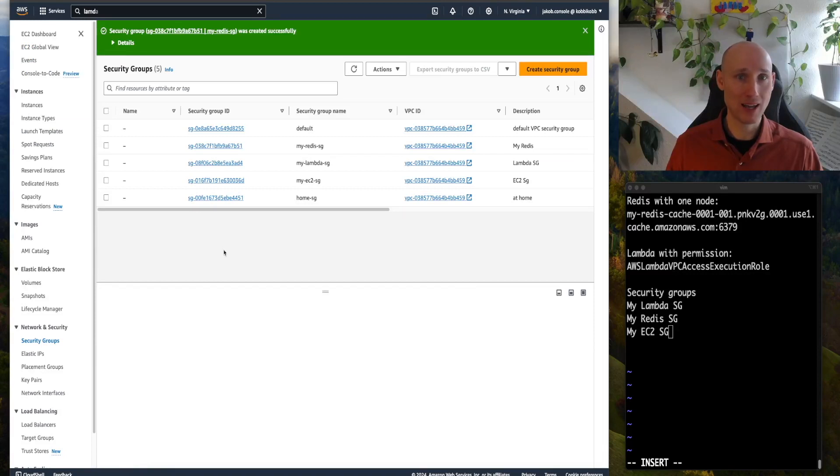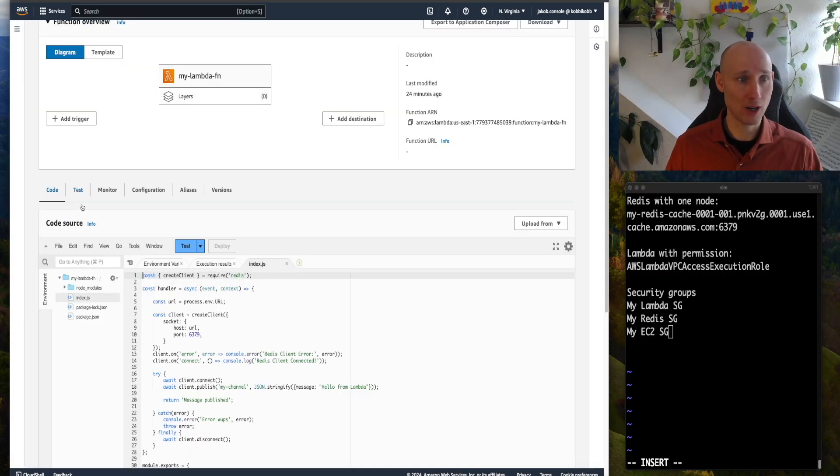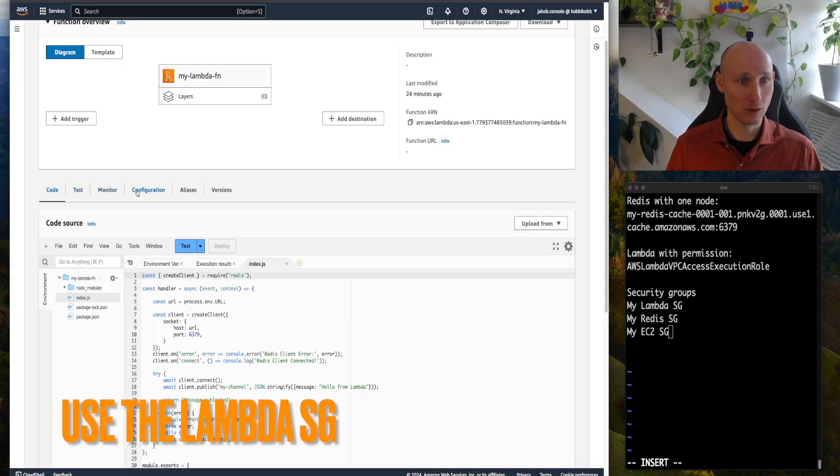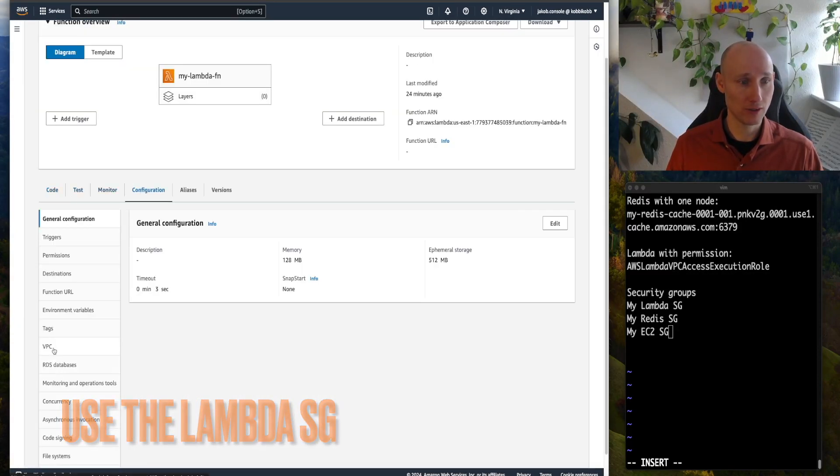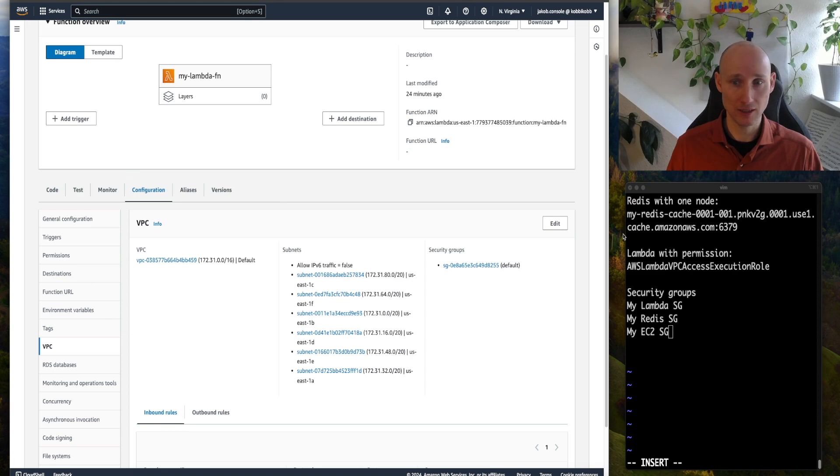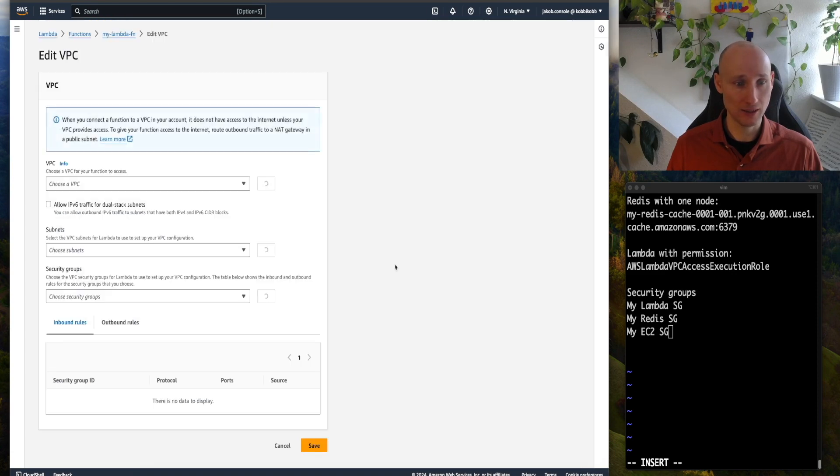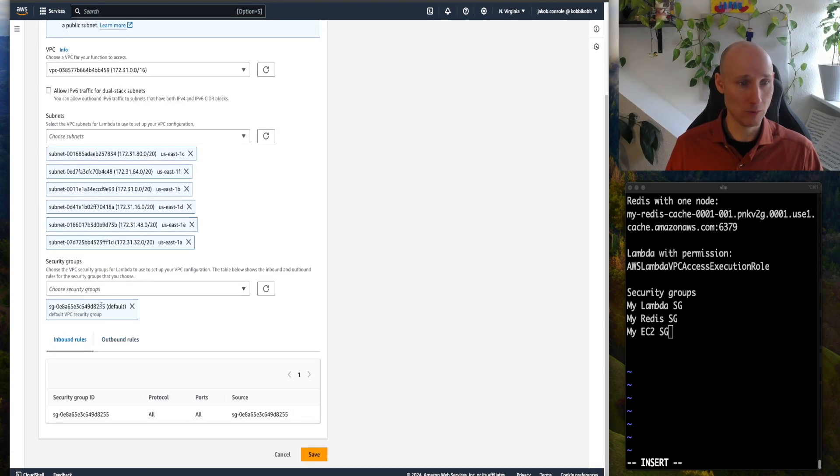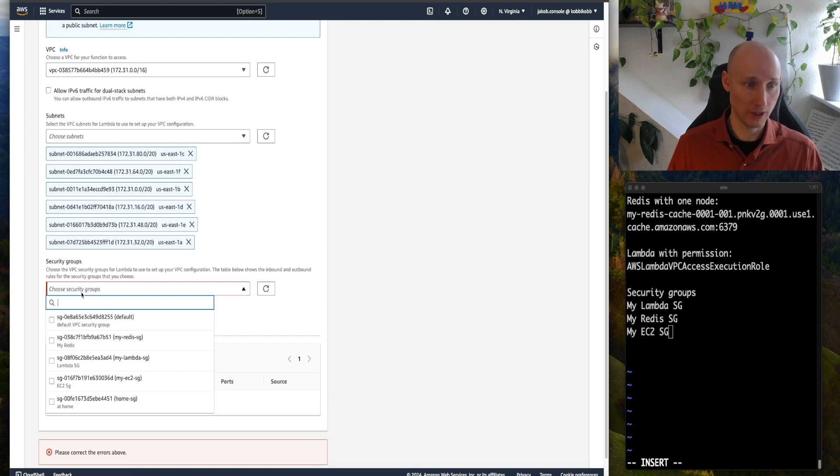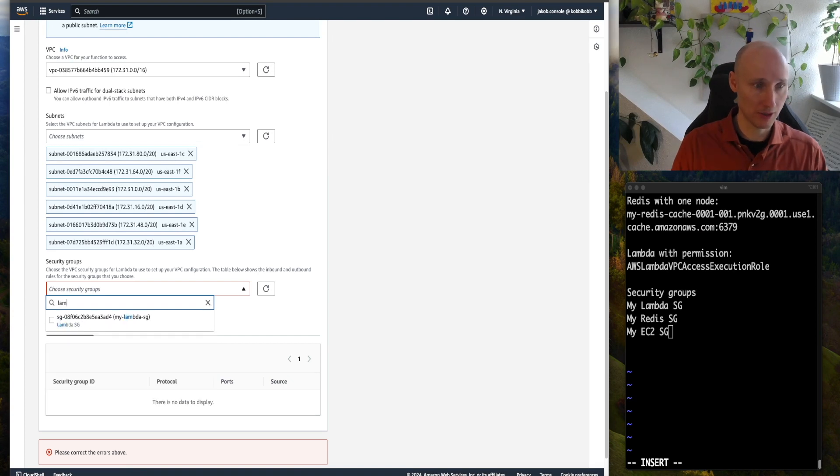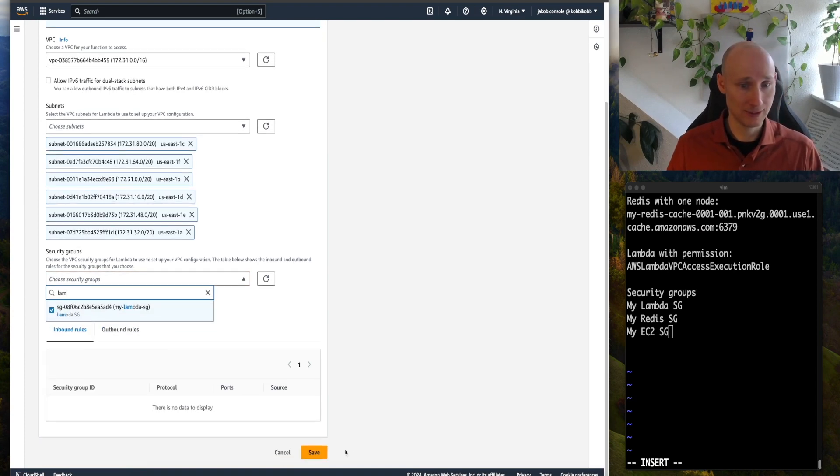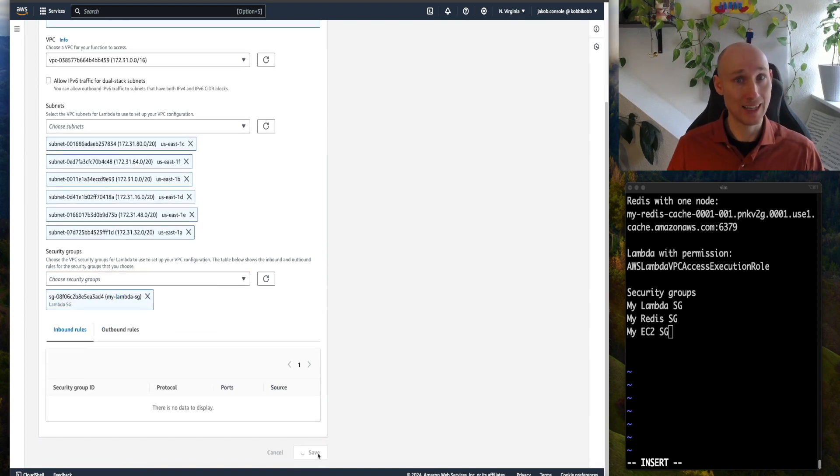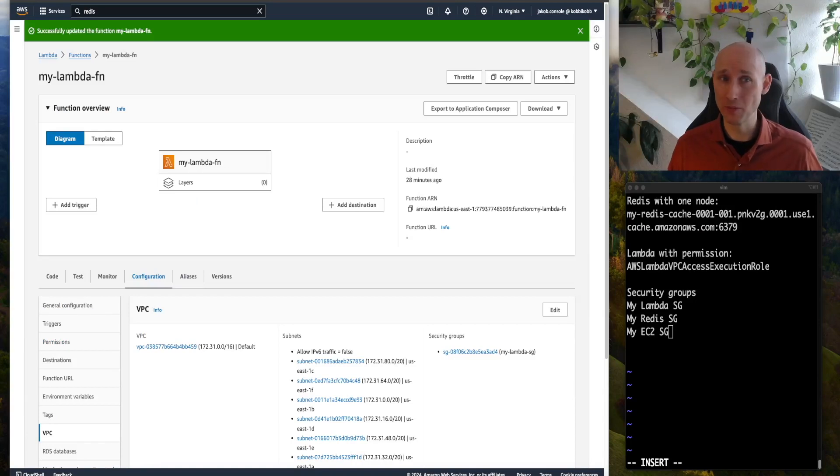Let's now apply the new security groups, we go to our Lambda, configuration, VPC, edit, we remove the default security group, and we find the Lambda security group, and we save. This took a few minutes to get applied.